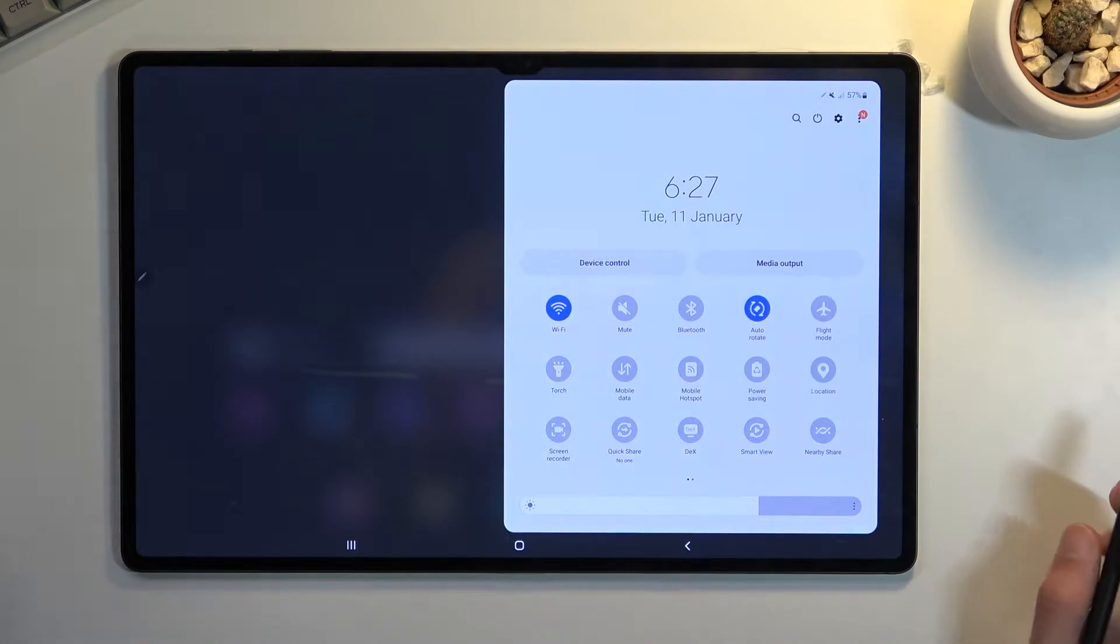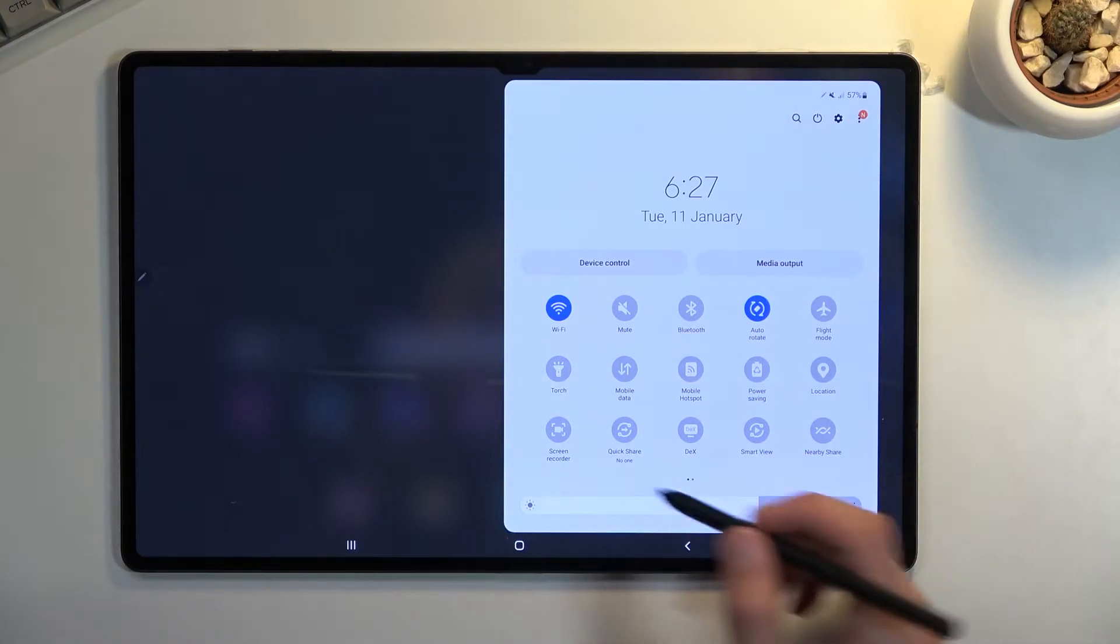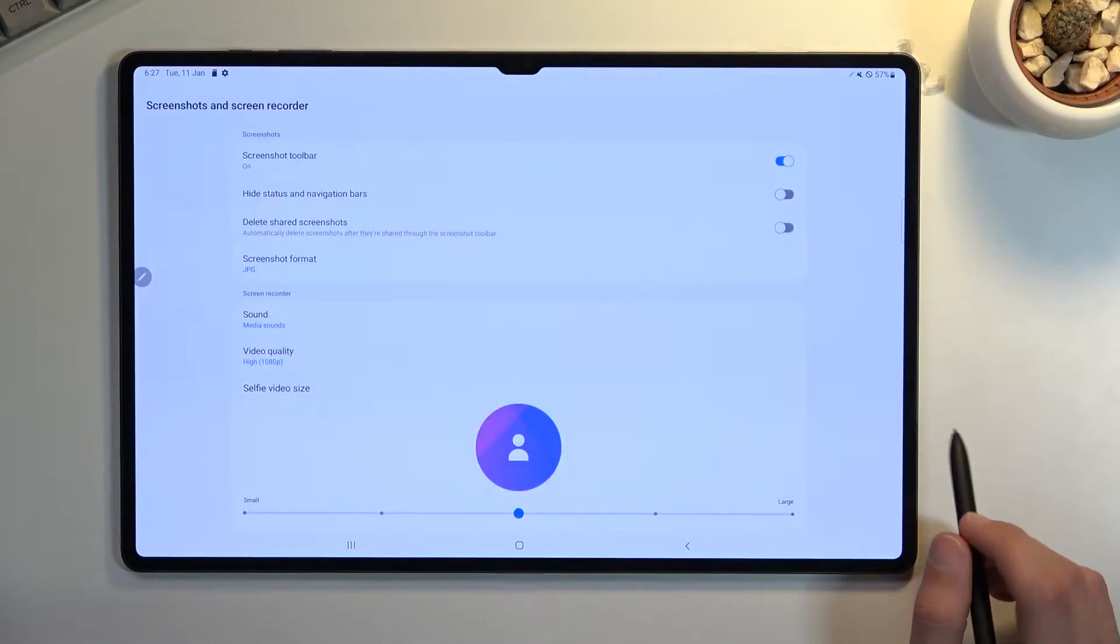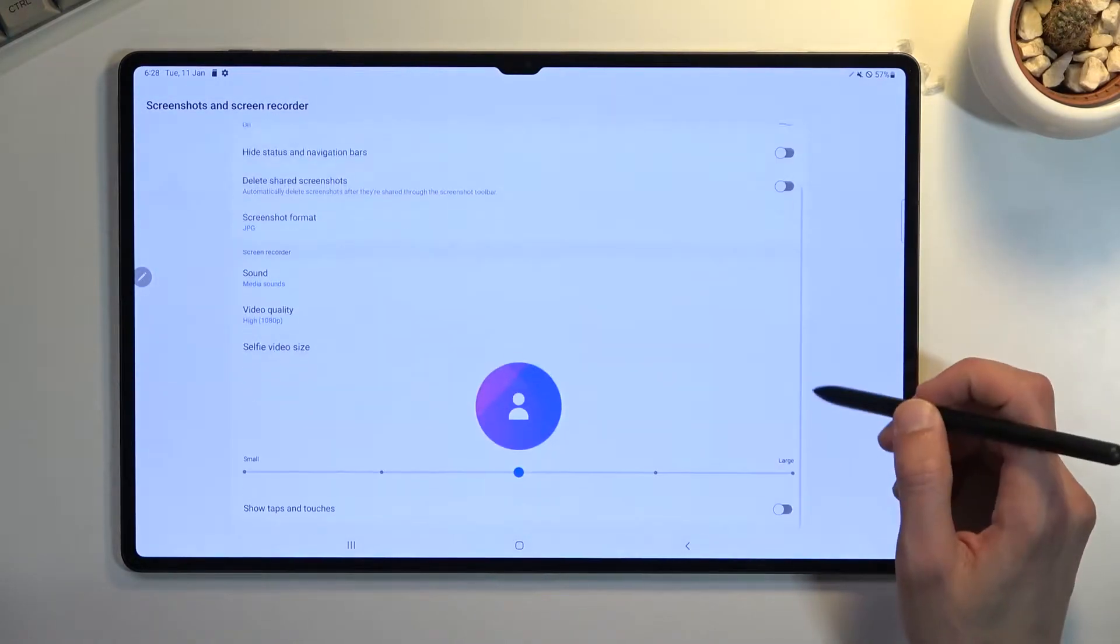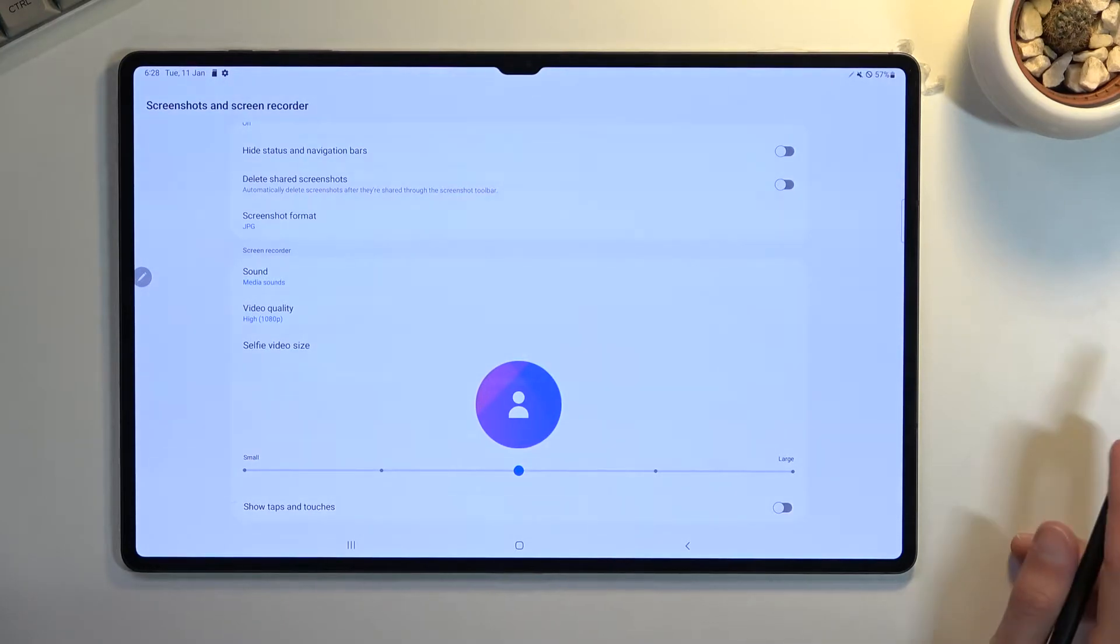Once you locate it, you can hold it the first time around. This will take you to the settings where you have a couple of things to customize. There isn't much to do, but you can customize a few options.